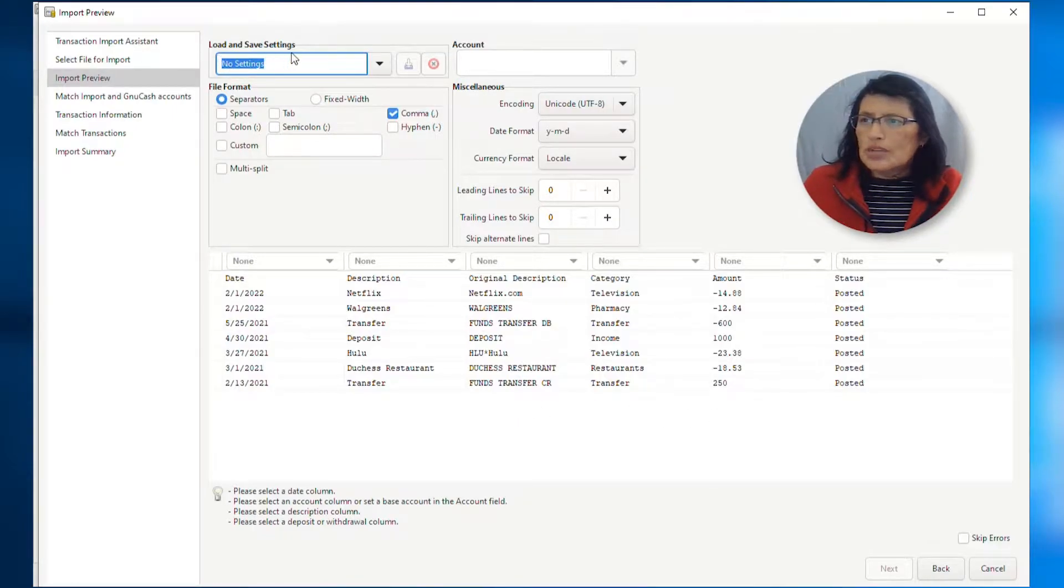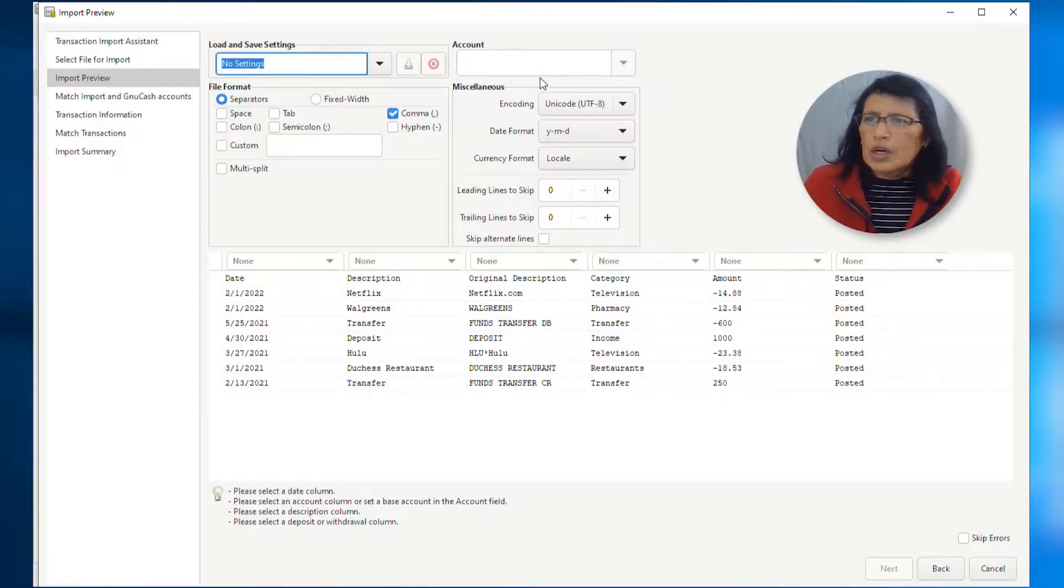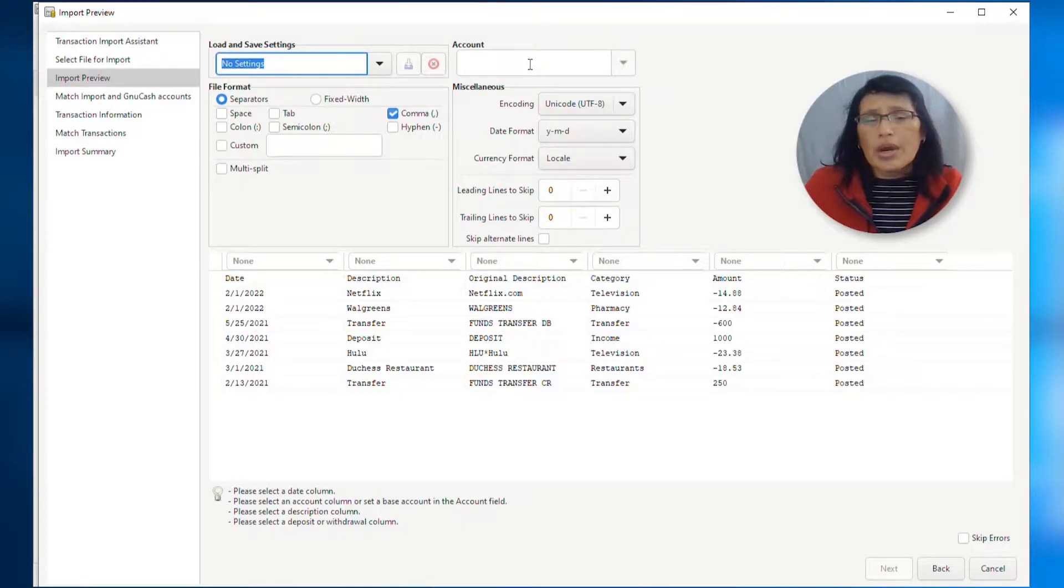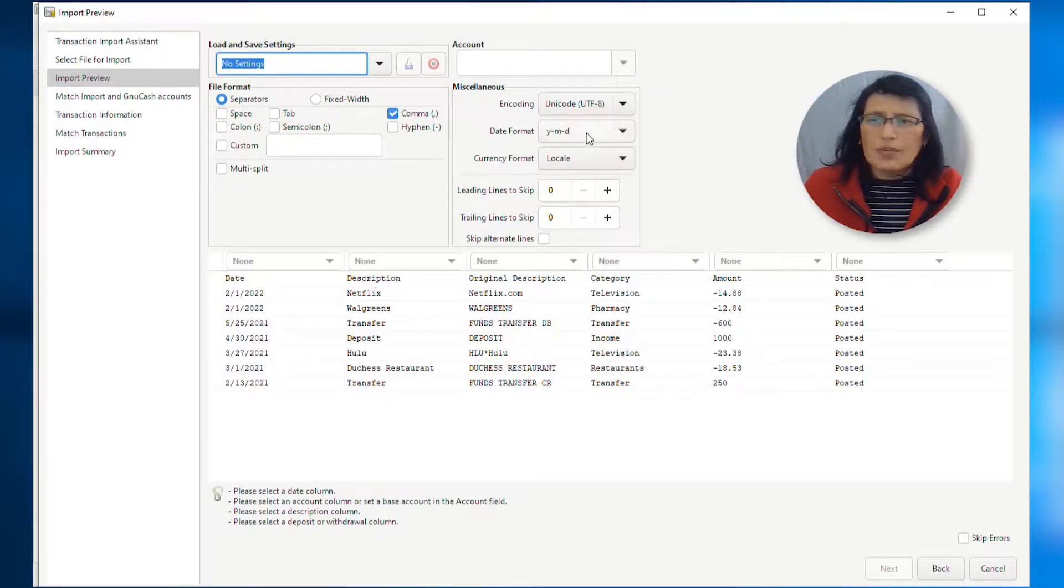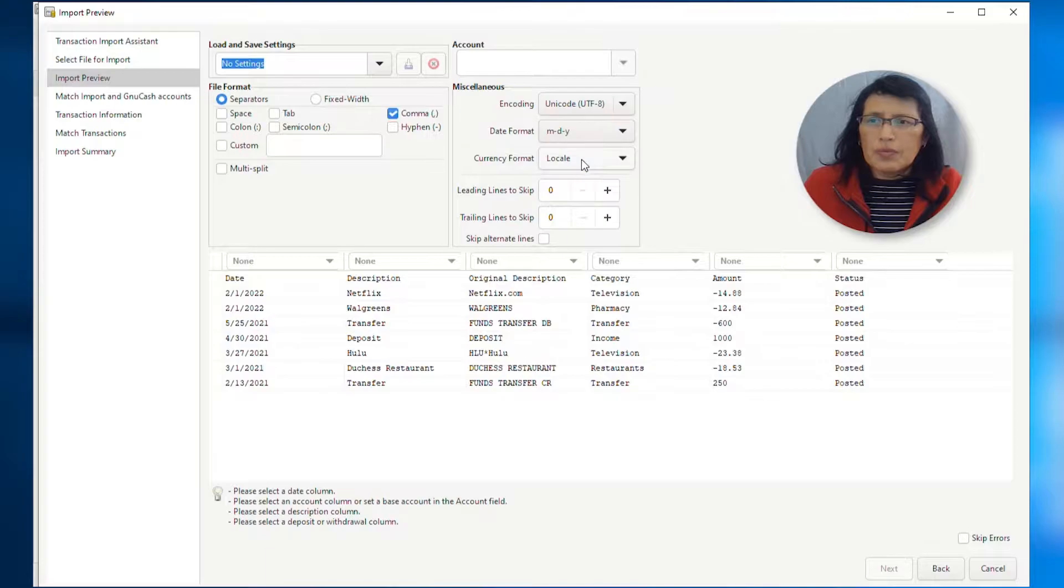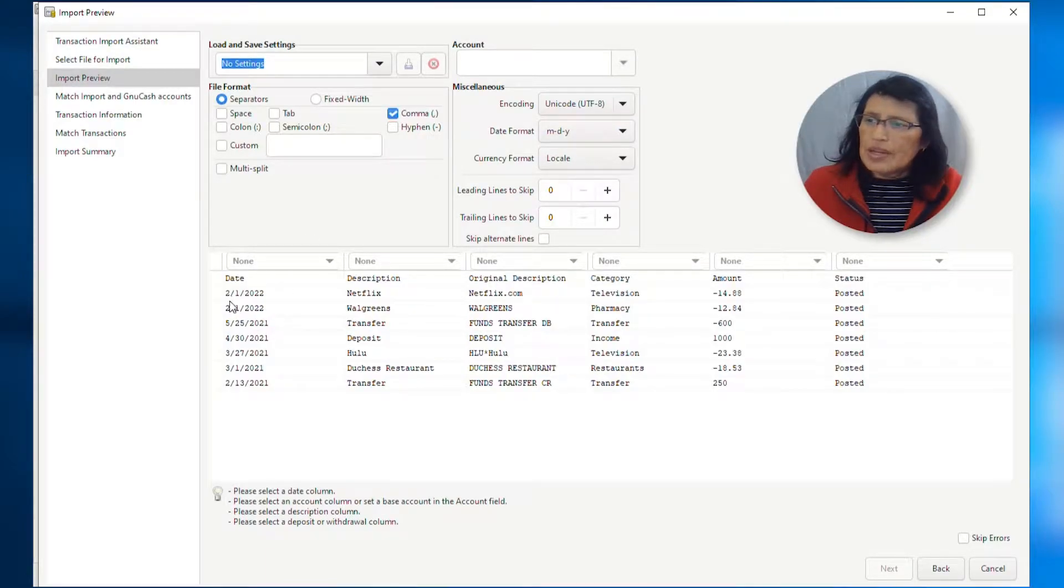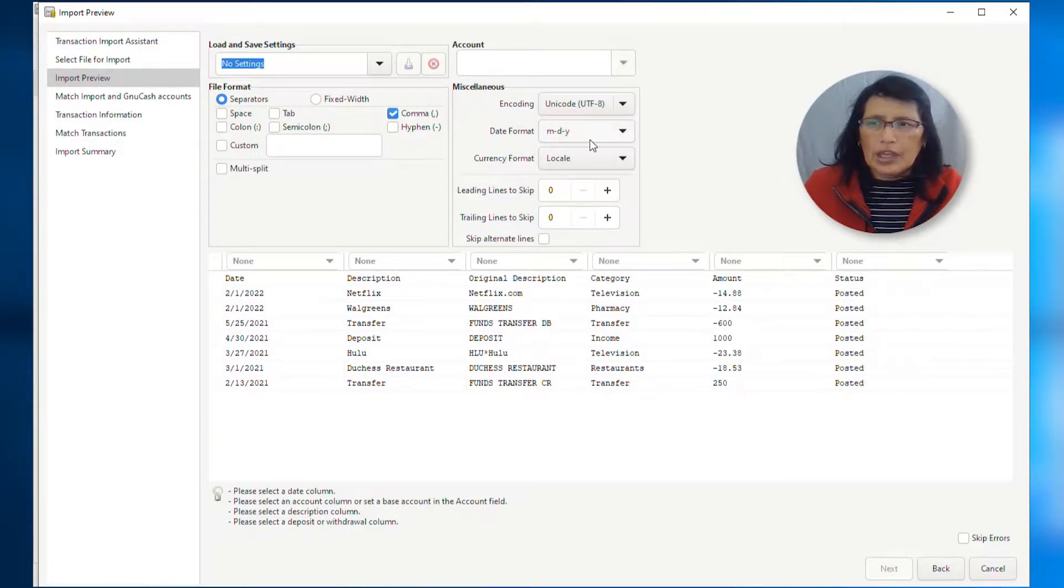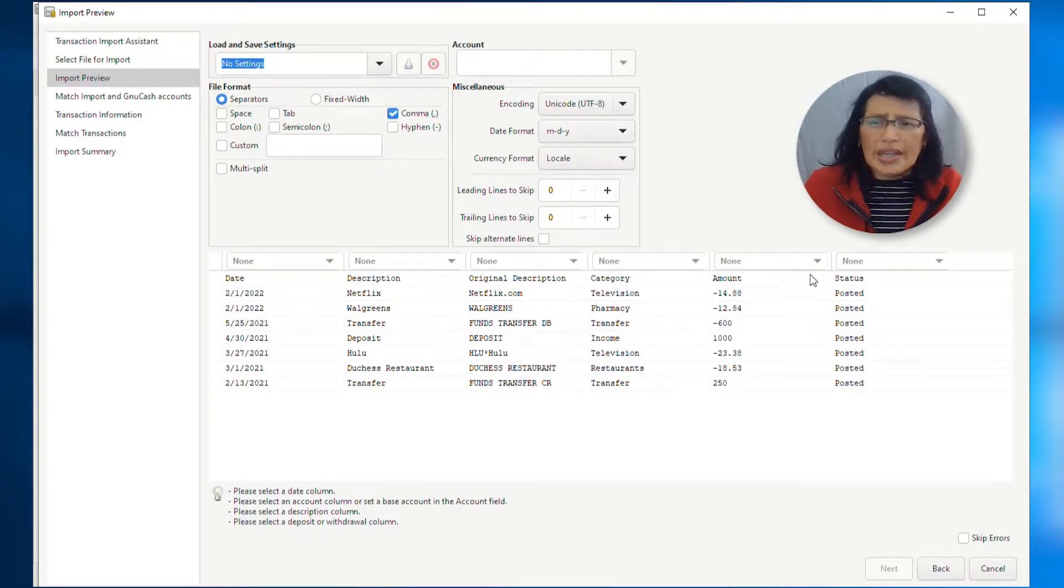Under Load and Save Settings, right now I'm not going to touch this. I'm going to leave everything as is. Under Account, I'm going to leave it blank because this is a new register. So, I am going to create new accounts. And from the miscellaneous section, what I'm going to change is the date format. Because the date format must match my CSV file. As you can see, my date format is month, day, and year. Therefore, I need to change my format to month, day, and year.